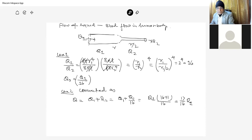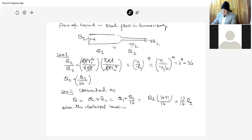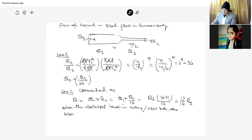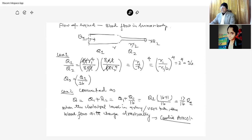What we want to say is that if the radius decreases — for example, when there is a cholesterol buildup in an artery — the blood flow will change drastically. This condition can lead to cardiac arrest.